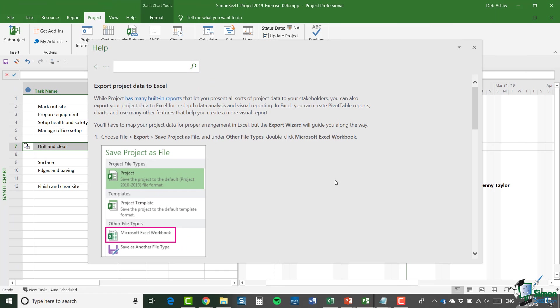Also in the course I briefly referred to the facility to export project data to Excel to do further analysis and reporting. That's another very valuable and powerful area in the use of Project 2019. And you also have facilities in Project 2019 for visual reporting using either Excel or Visio.